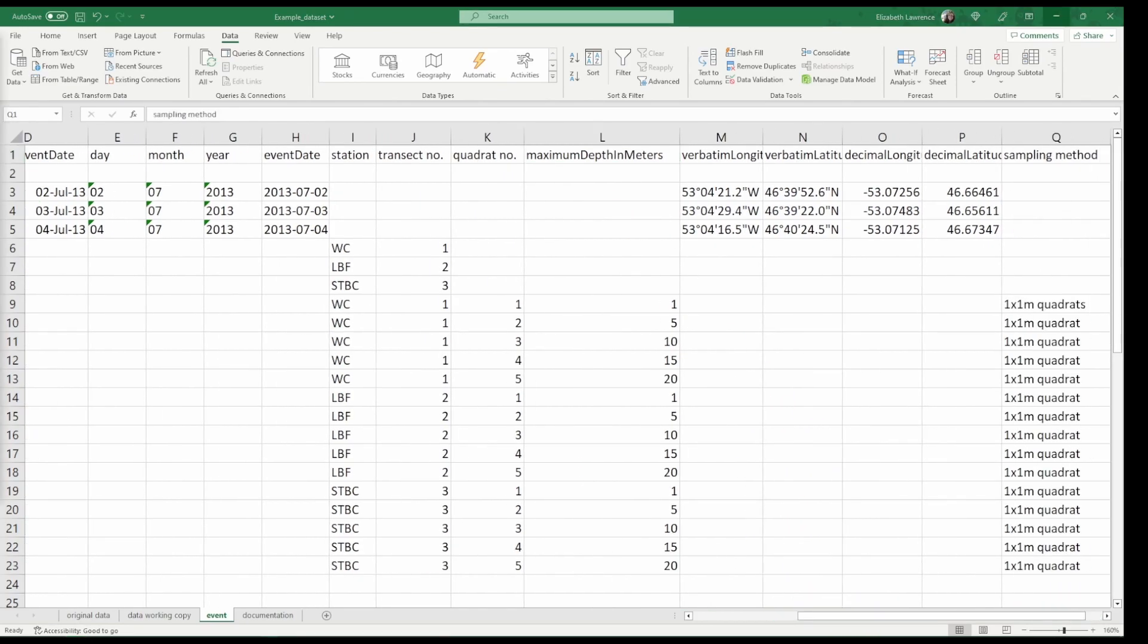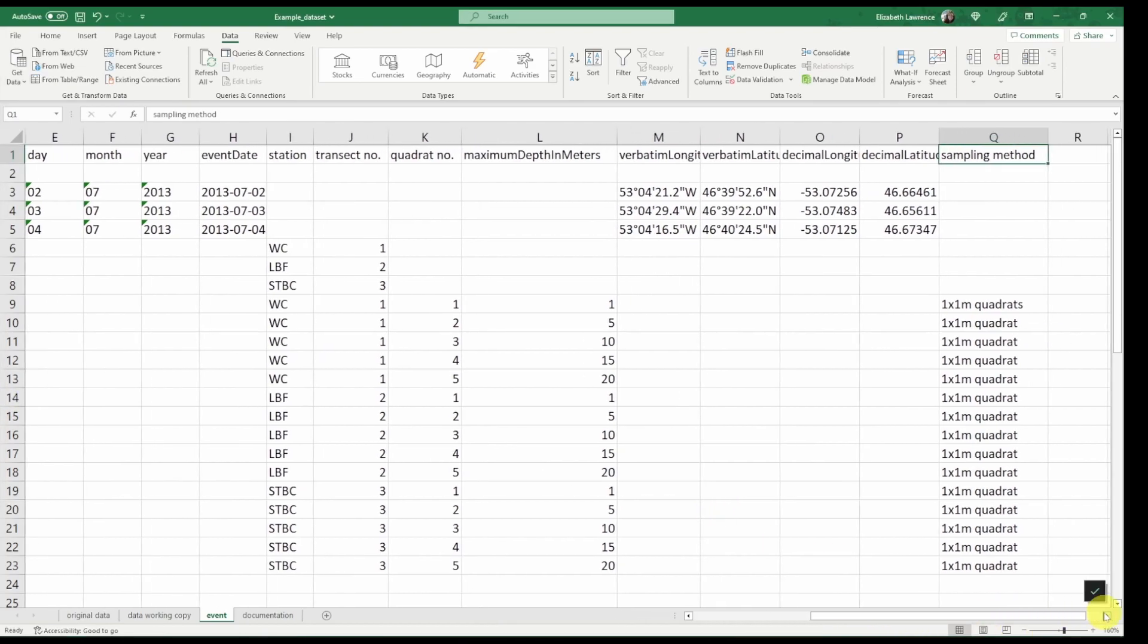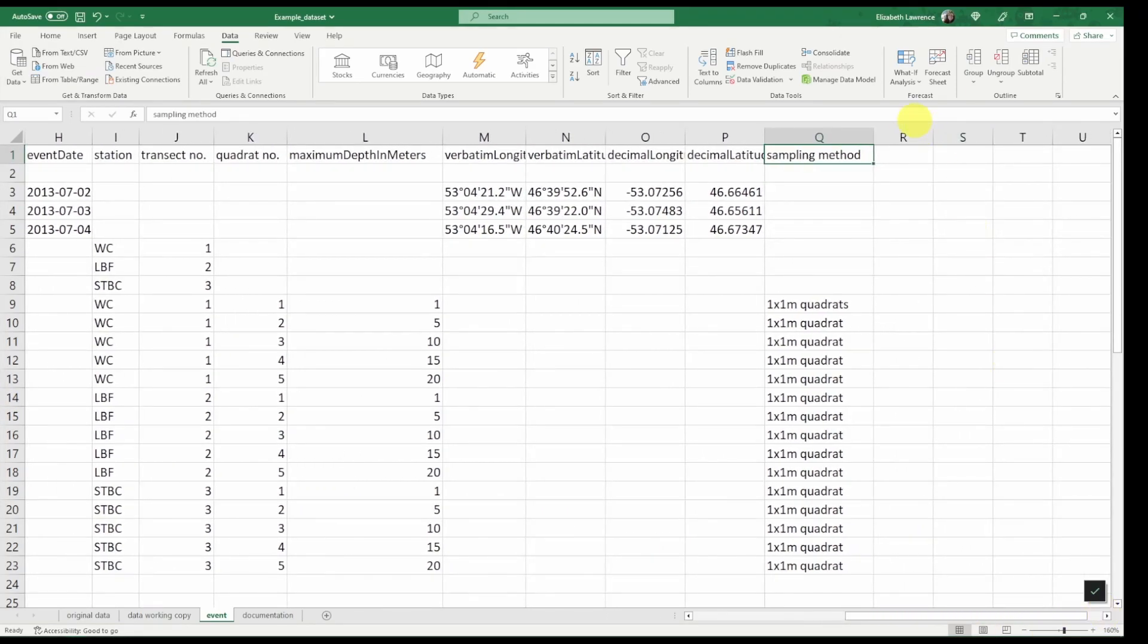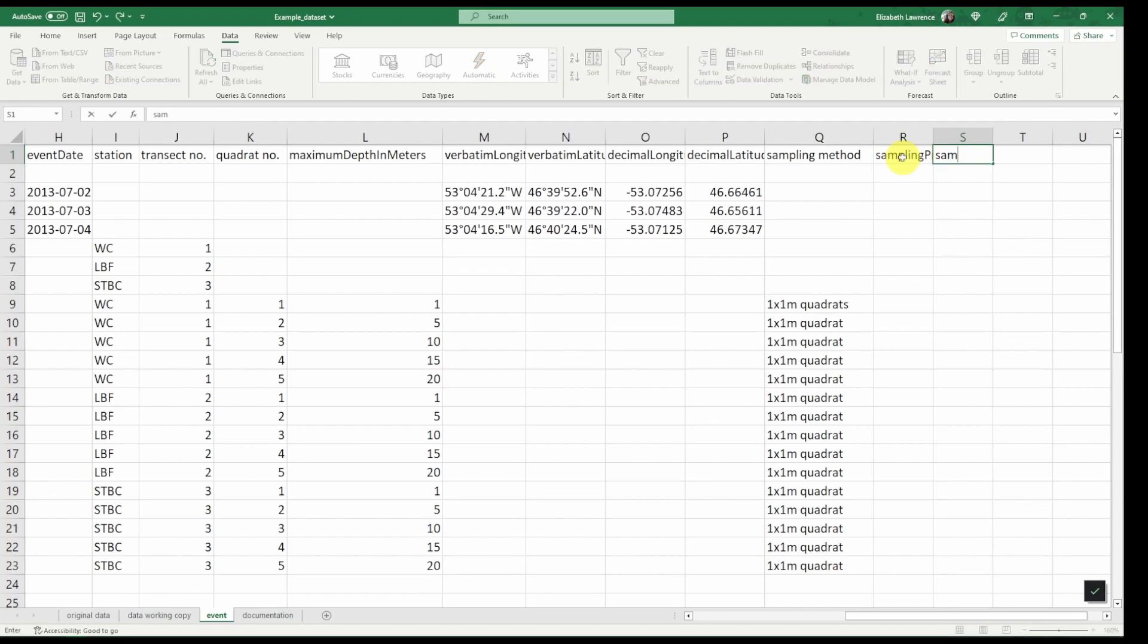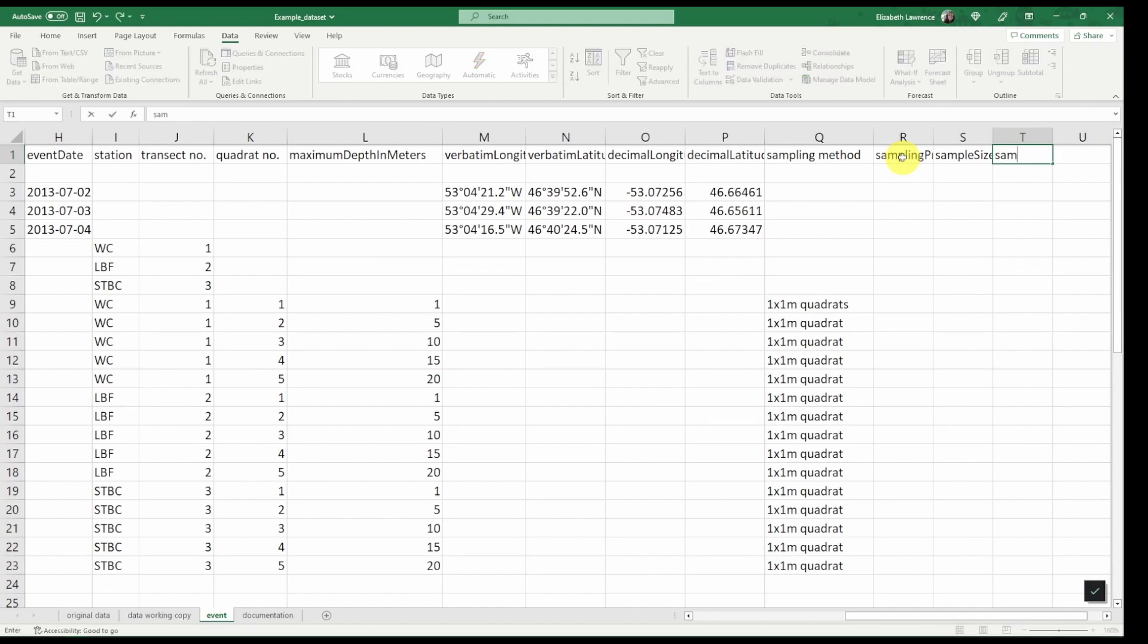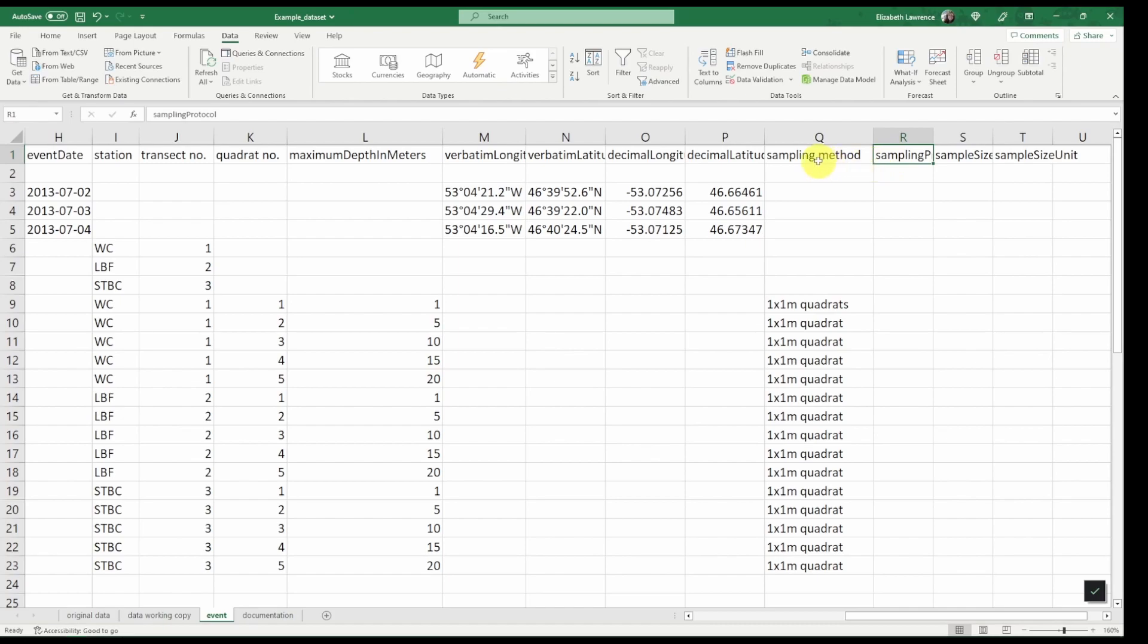So sampling method will actually be dedicated to three different columns. We have sampling protocol, sample size value, and sample size unit. Sampling protocol will be equivalent to sampling method. So we can simply rename this column.